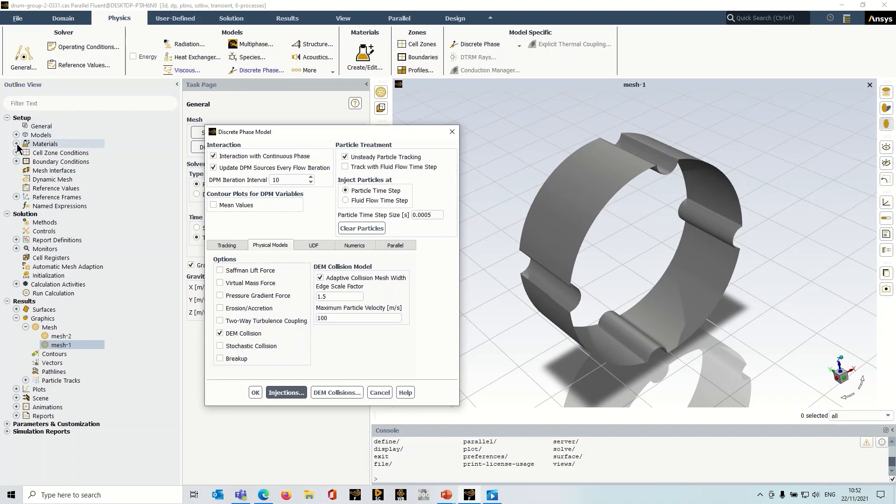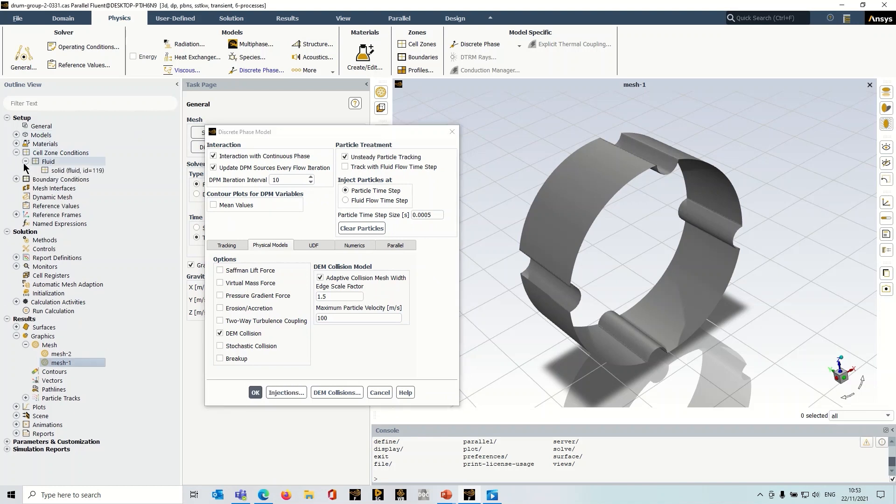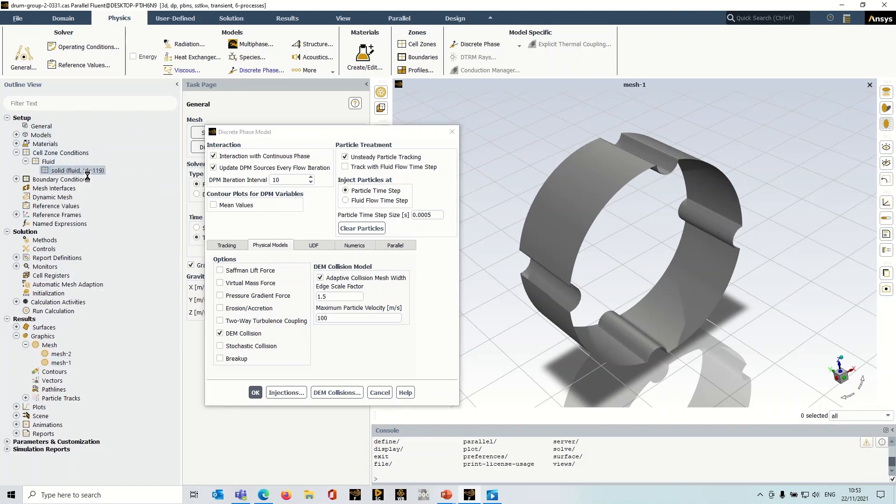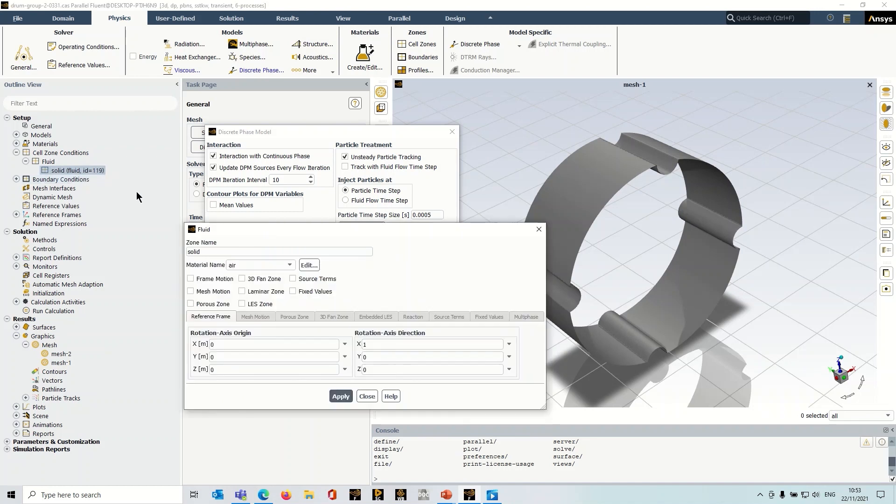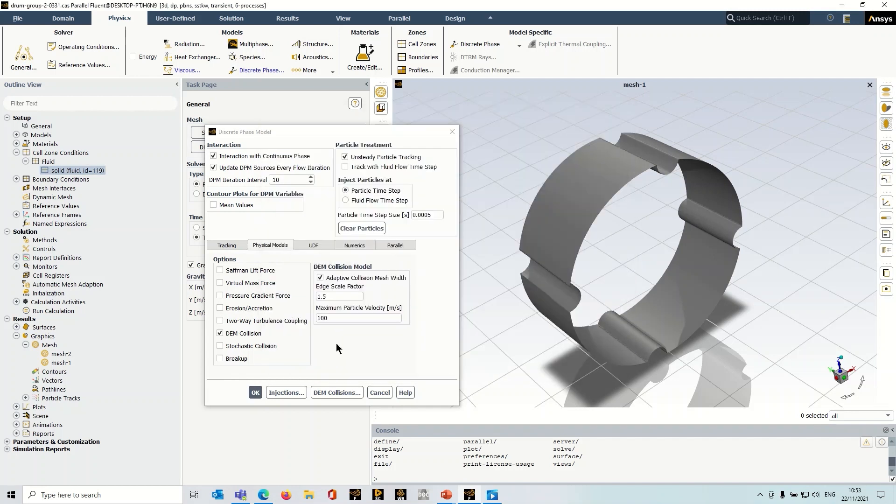So if I go over to cell zone conditions here, we can just see that I've set up a rotational mesh motion. So I'll enable this. And I can just fill this in and set a rotational velocity and so on.